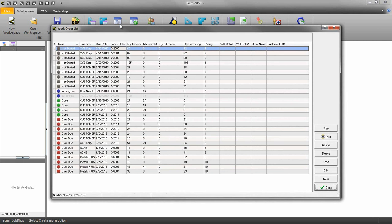There are four stages of work orders: not started, in process, done, and overdue.